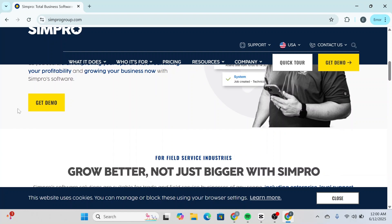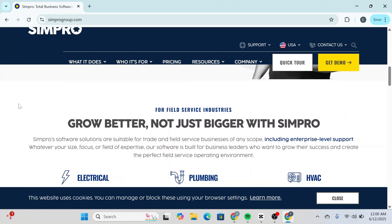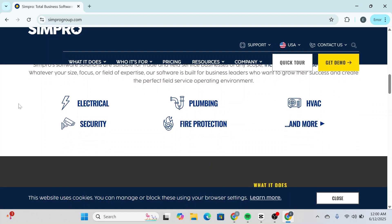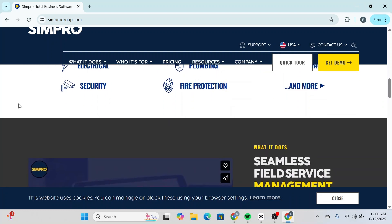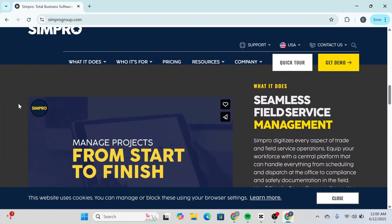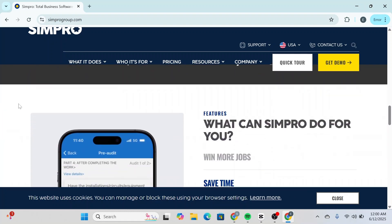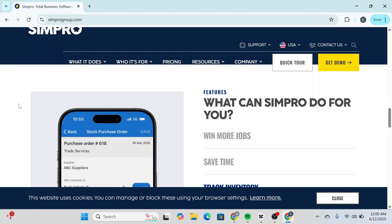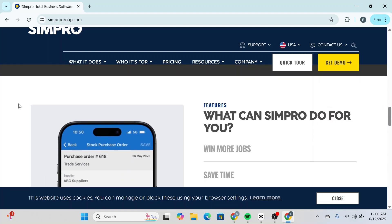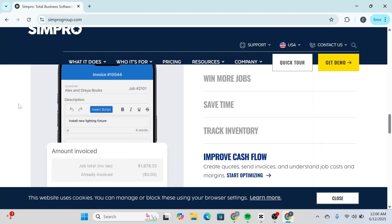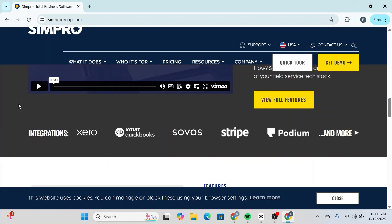If your goal is to land more contracts, Simpro can help you create professional quotes and estimates, manage client data using CRM tools, and even handle communications through integrated SMS messaging. For those trying to save time on daily operations, Simpro streamlines job scheduling and dispatch, offers customizable digital forms, enables maintenance planning, and supports data automation to reduce manual work and minimize errors.